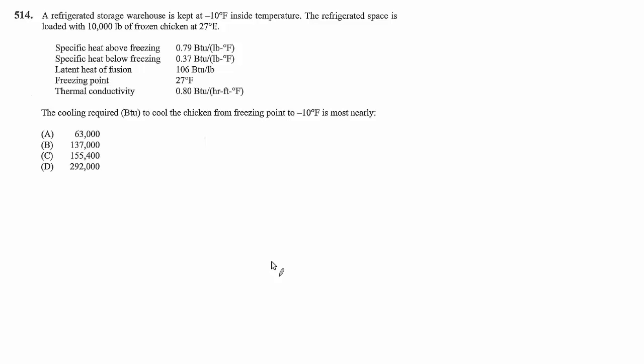514. A refrigerated storage warehouse is kept at negative 10 degrees inside temperature. The refrigerated space is loaded with 10,000 pounds of frozen chicken at 27 degrees Fahrenheit.